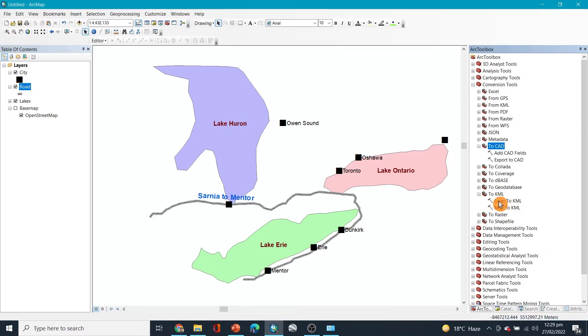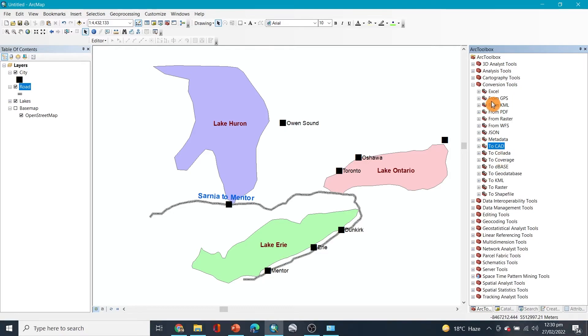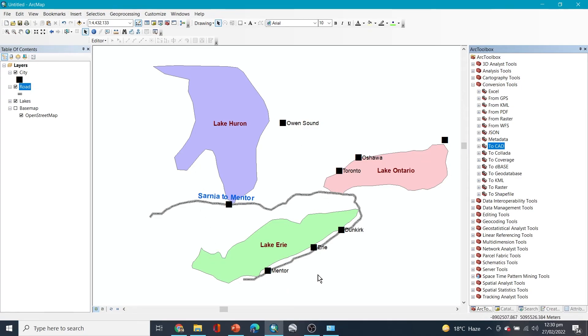...file, raster file, or anything that you want. So this is about exporting the data from ArcGIS into any suitable format that you want.